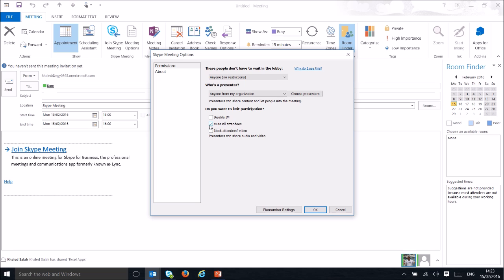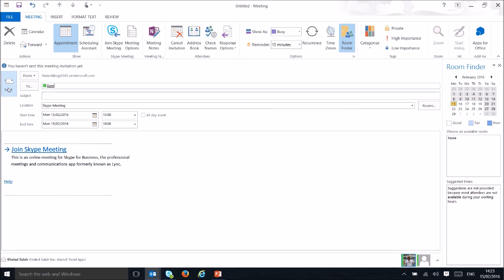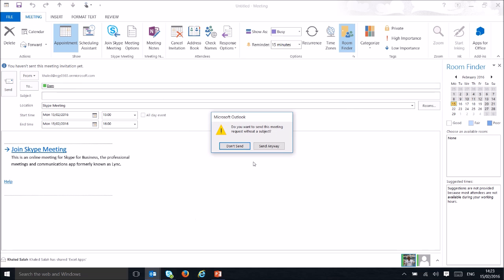You can mute all attendees — if you have a big conference with 50 people, muting everyone means no one can talk or make noise. You can also block attendees' videos so no one can enable their camera. For large meetings, I recommend muting all attendees and blocking all videos.